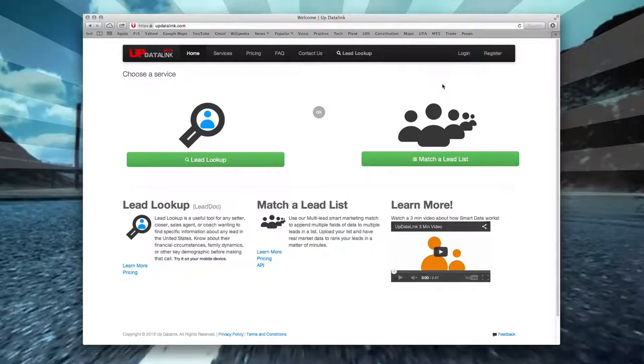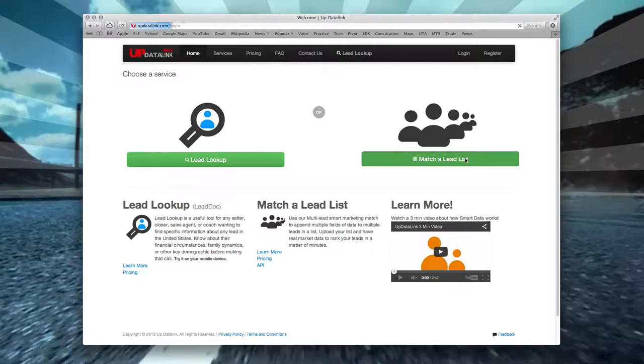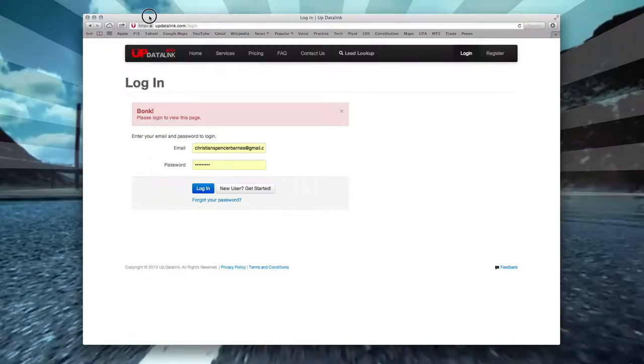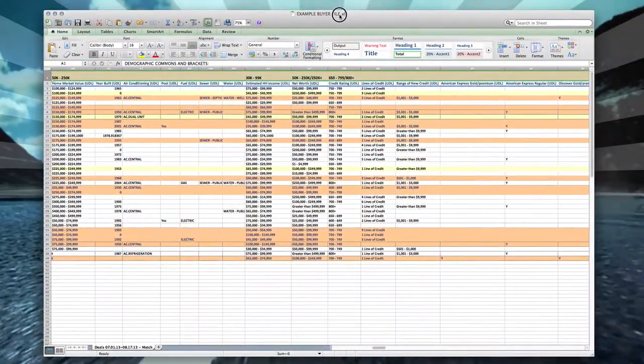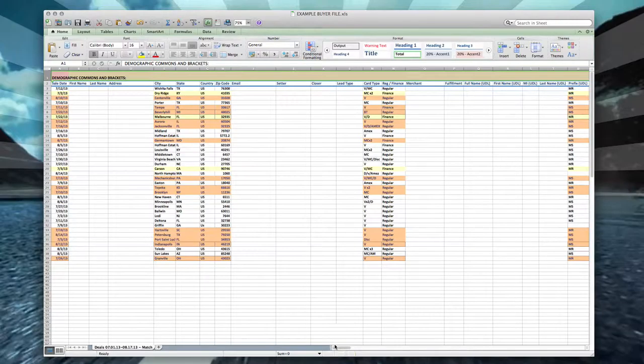But to match your buyer file, which is the very first step when you're ranking or filtering your leads, you're going to want to do this before you rank your daily leads or your weekly leads. You're going to log in, use the match a lead list, and put together a buyer file. Here is an example of what that looks like. You're going to put together a CSV file and start with this information.